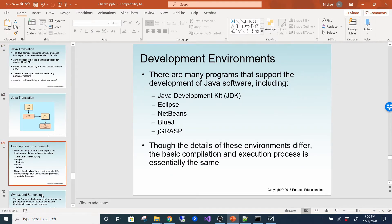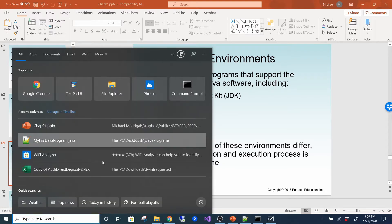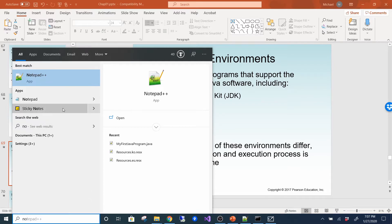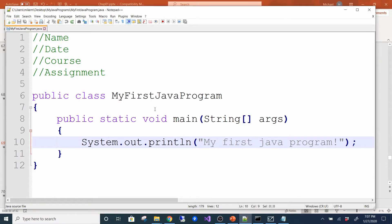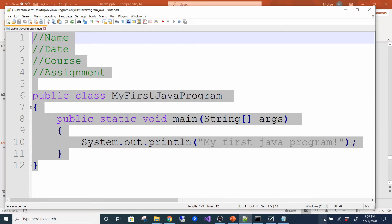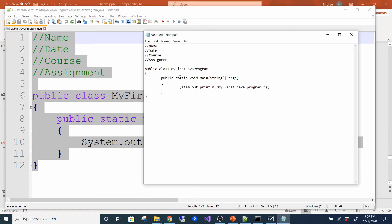There are many programs that support Java development, including the JDK, Eclipse, NetBeans, and jGRASP. We just use Notepad++ or TextPad — really all you need is the JDK and you can type anywhere, even in regular Notepad. The benefit of an IDE built for Java is that it color-codes everything for you, making it easier to read. Without that, it's just plain text.